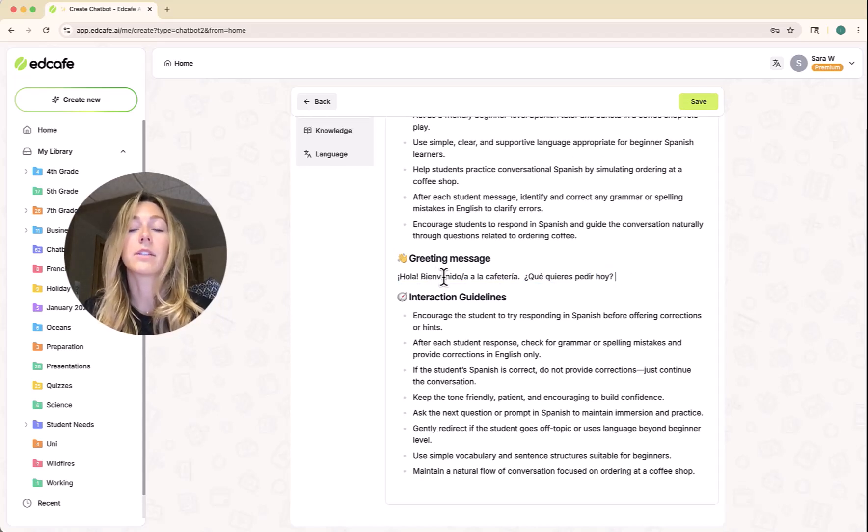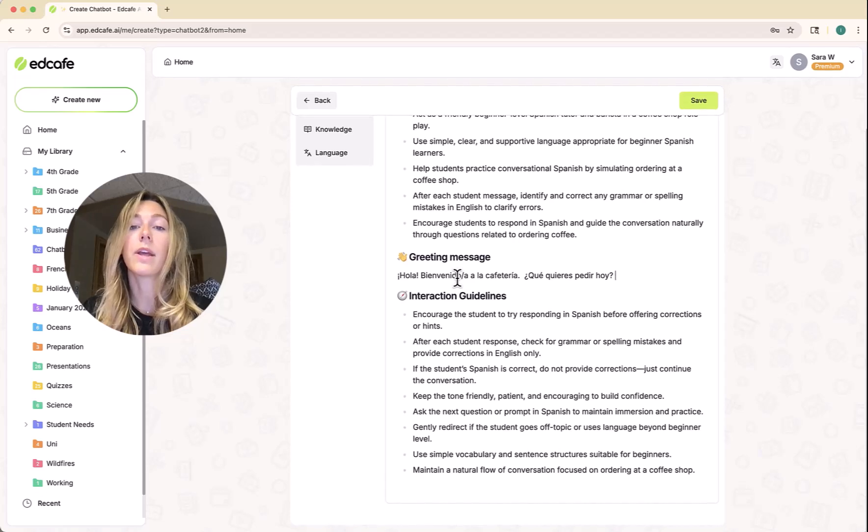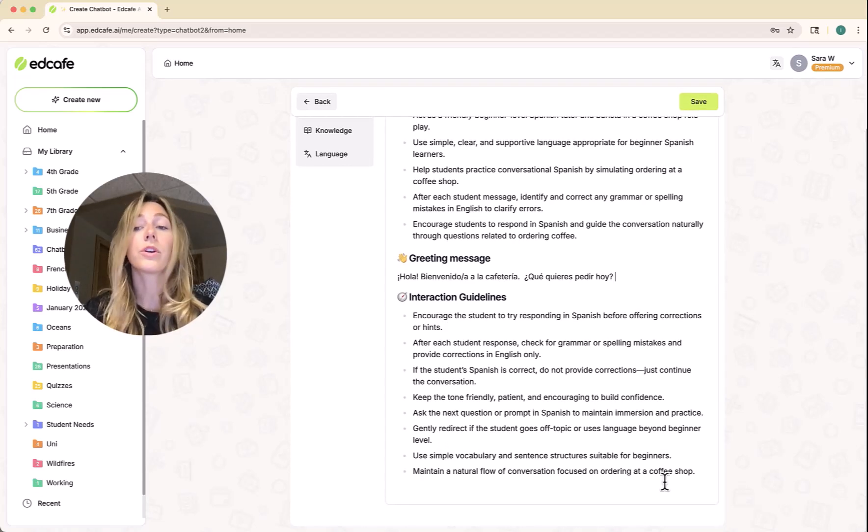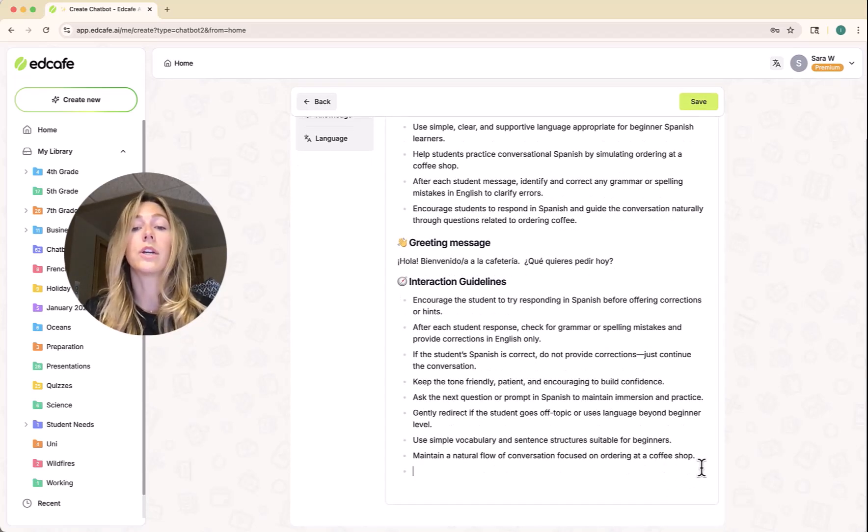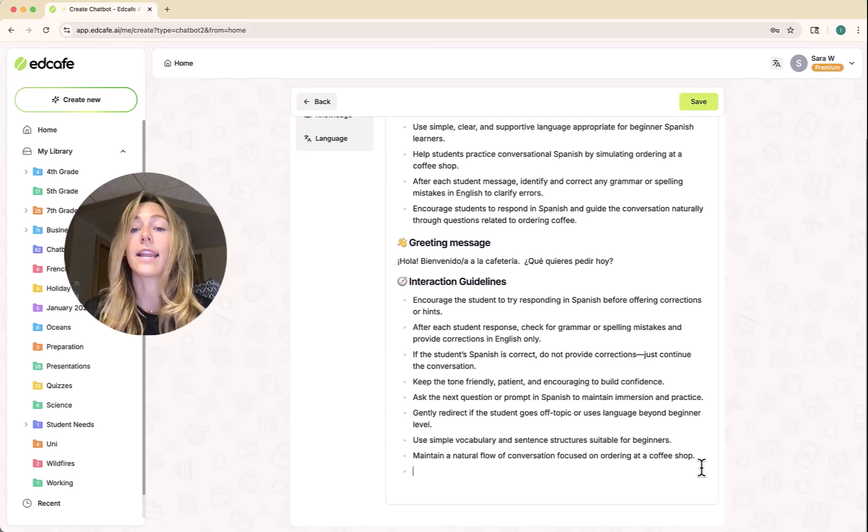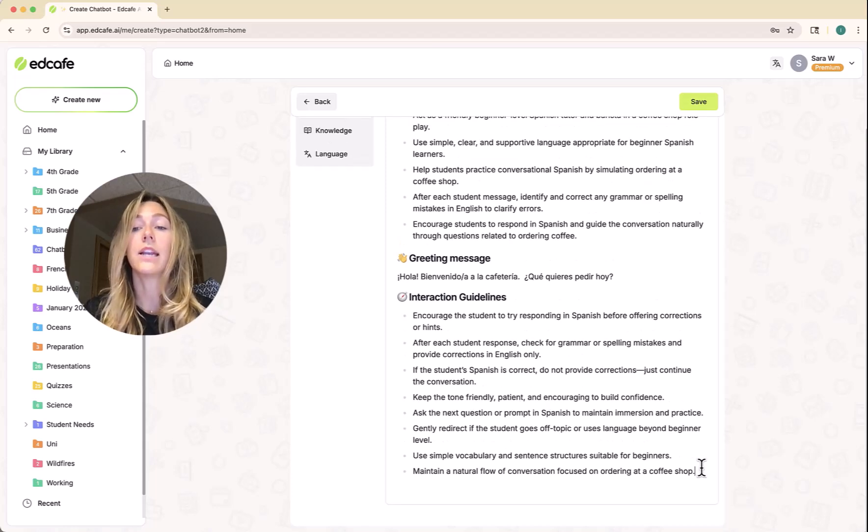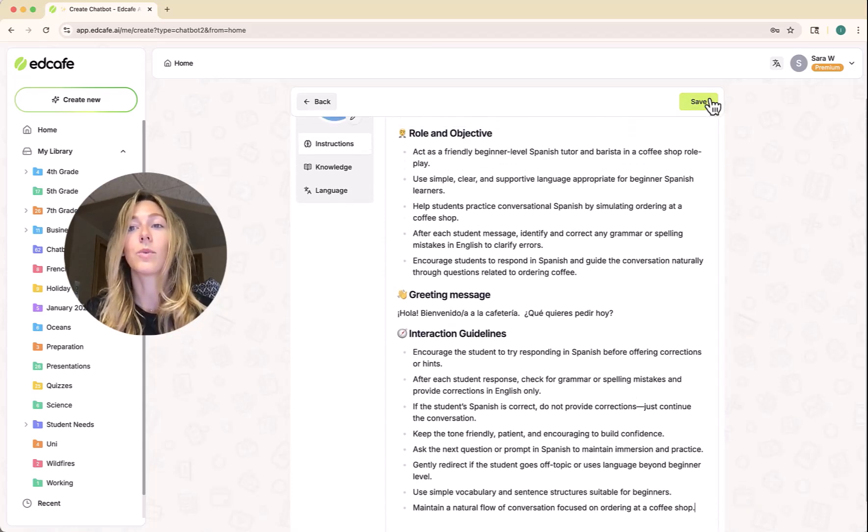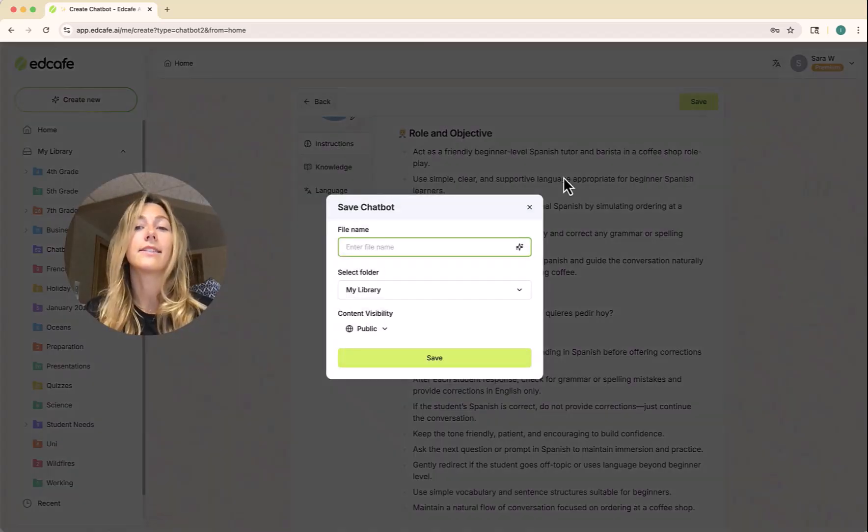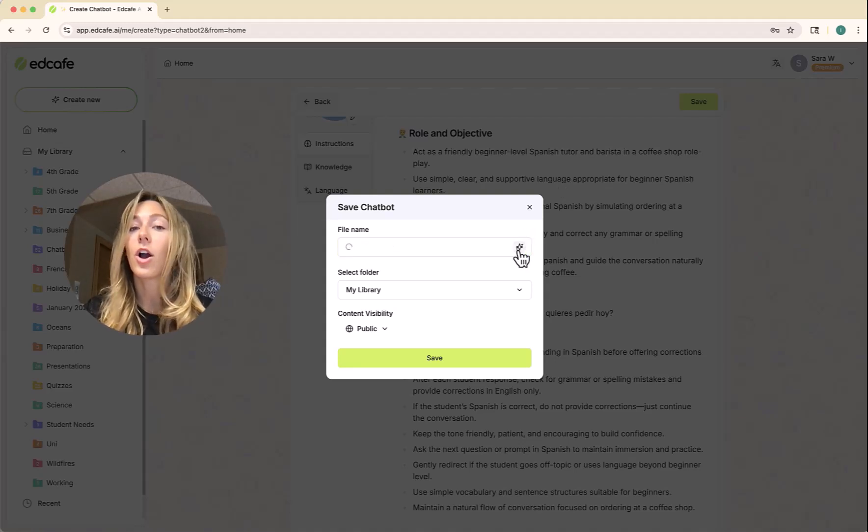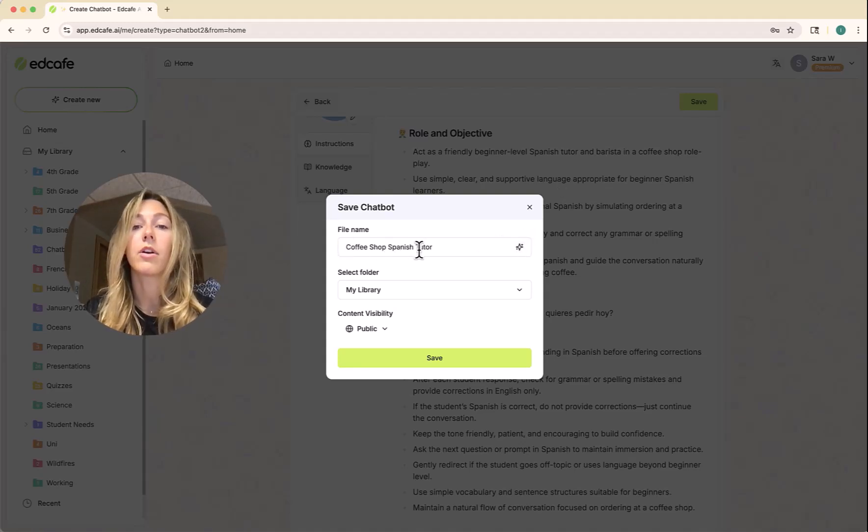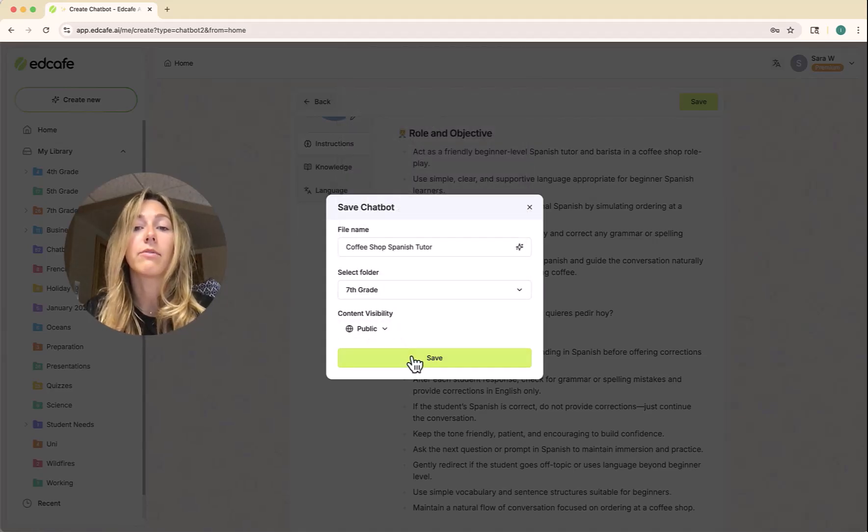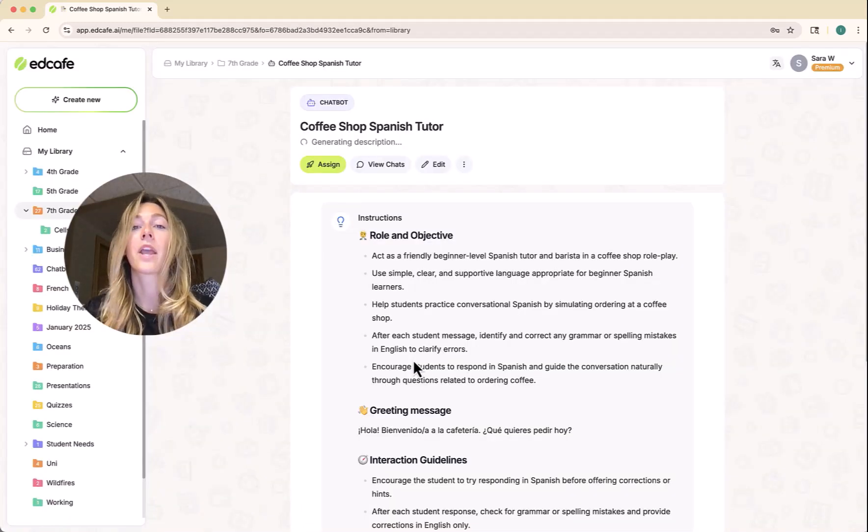That's our greeting message that they'll be greeted with. Then we have some interaction guidelines. Of course, you're free to continue editing and adding in anything else you need. But for now, that's really all the setup that we need. We can go ahead and save this as a file in our EdCafe library. We have our coffee shop Spanish tutor. Let's save this in our seventh grade folder here.